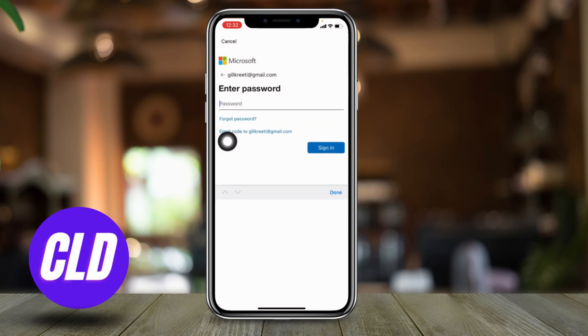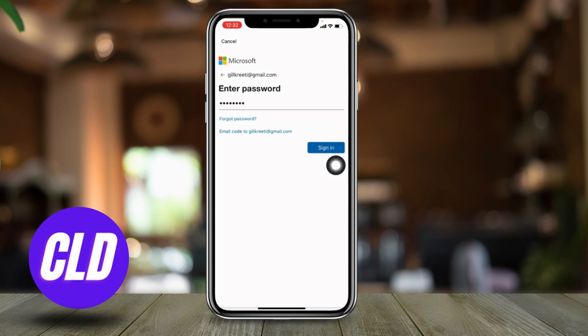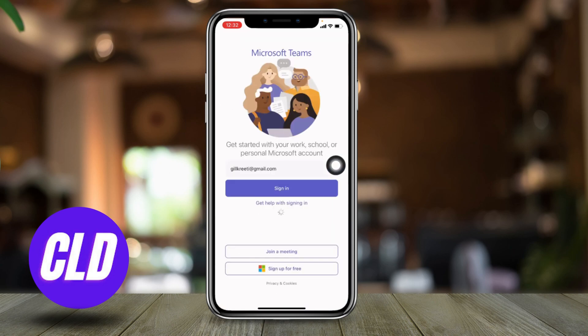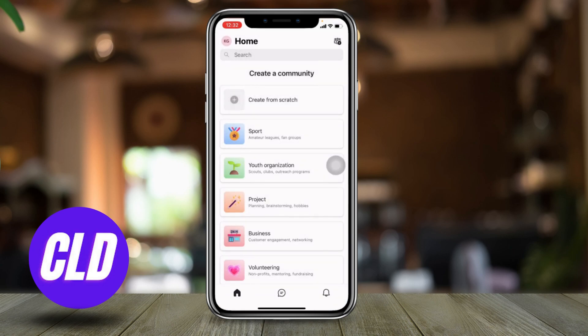Now enter your password and then tap on sign in. You can see that I have easily logged into my Microsoft Teams account. This is how you log into your Microsoft Teams account.